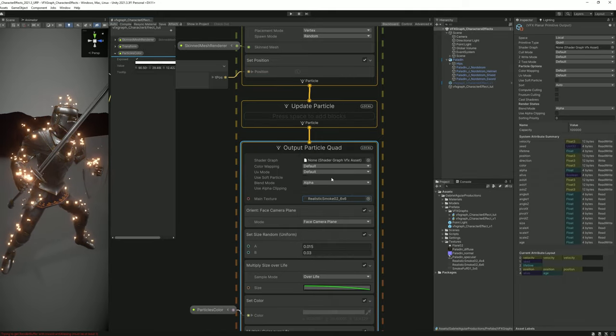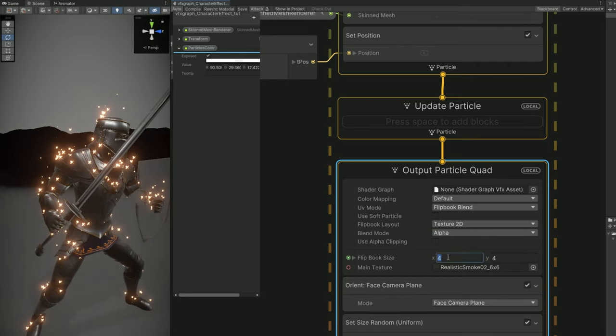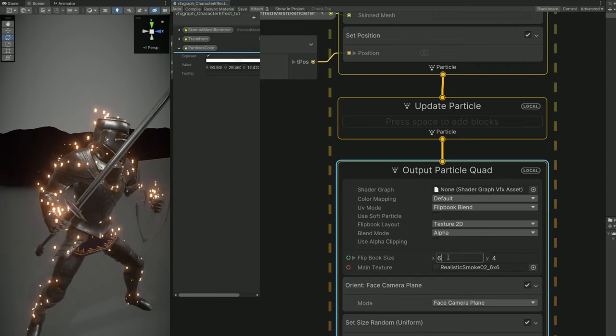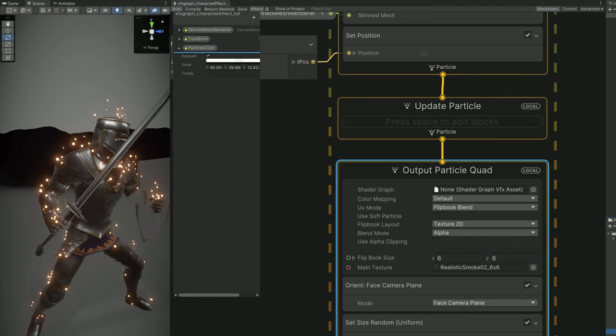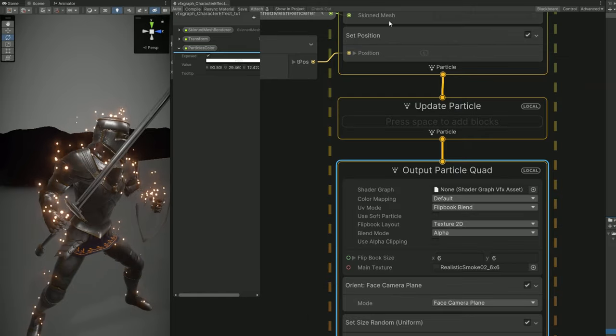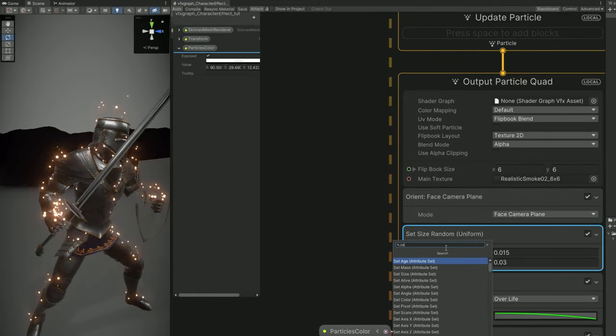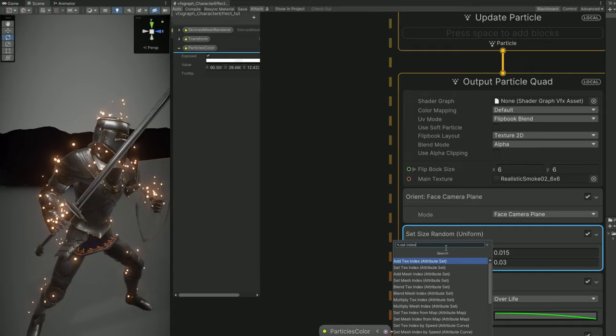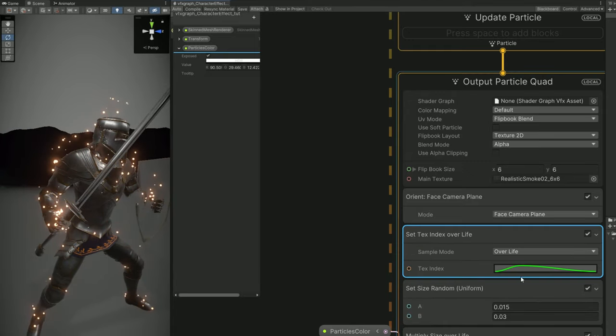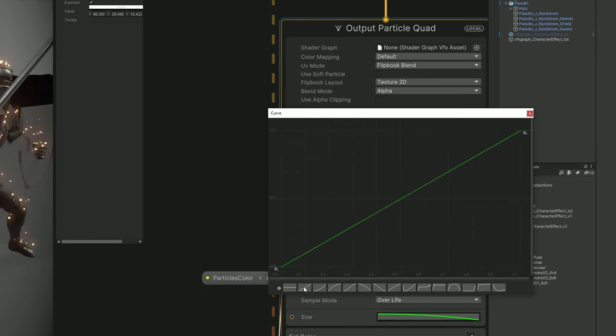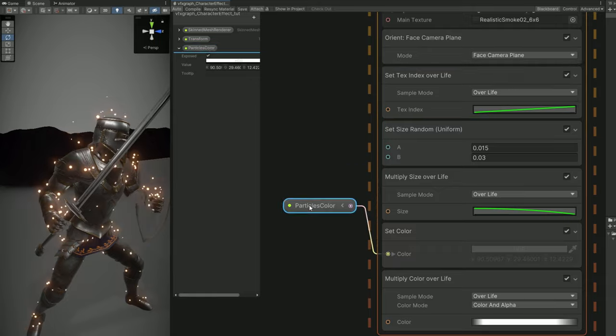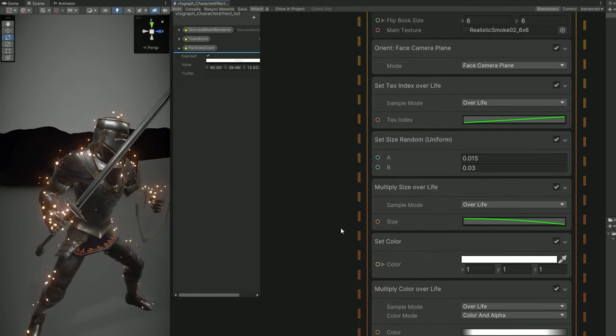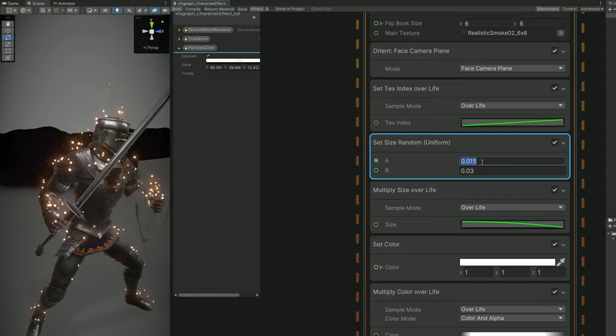Let's assign the realistic smoke you have just downloaded. And since it is a flipbook in the UV mode, we can use a flipbook blend. The blend part will basically blend between each frame and it will look smoother. And then for the size of the flipbook, it's 6 by 6, 6 in the X and 6 in the Y. And to animate this, we need the set index over life block. We can click on this curve right here. And with right click on the last key, we can say that it is 35. 6 by 6 is 36 frames, but it starts at 0. So we don't want to use the particle scalar.